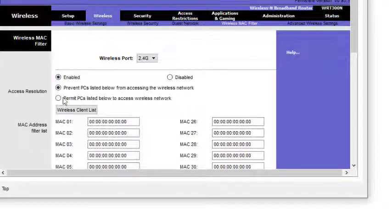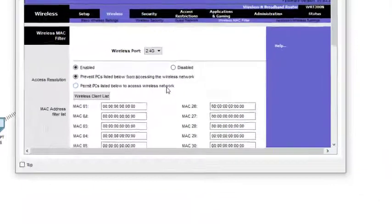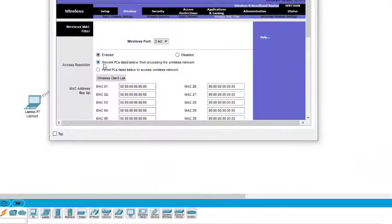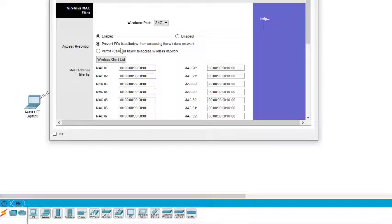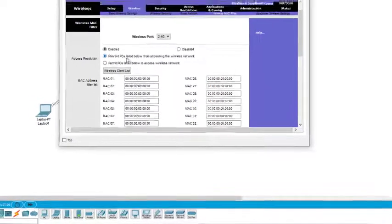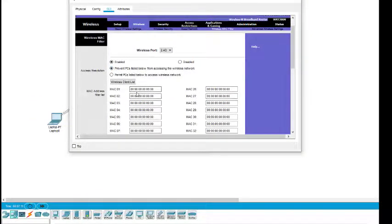By default the MAC filter is disabled, so we need to enable it. When we enable it, we get two more options: 'Prevent PCs listed below from accessing the wireless network' or 'Permit PCs listed below to access the wireless network.' It is currently set to Prevent. We have four devices, and we want to prevent two of them.